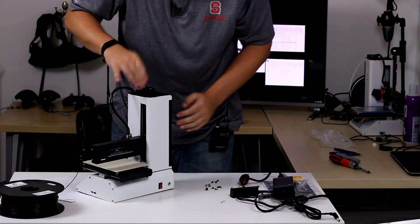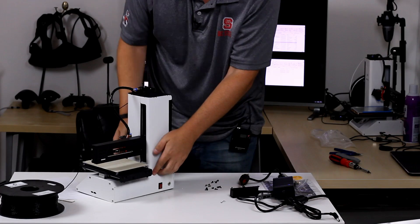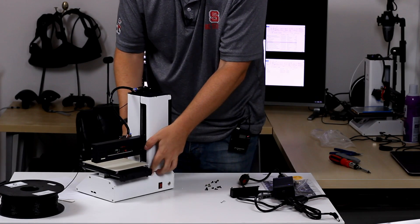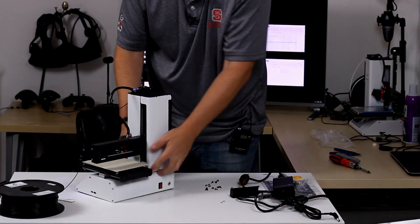All right, so the plate goes back on, screw everything in, and we'll move on to actually putting the glass plate on the base. So I'll be back in just a minute.